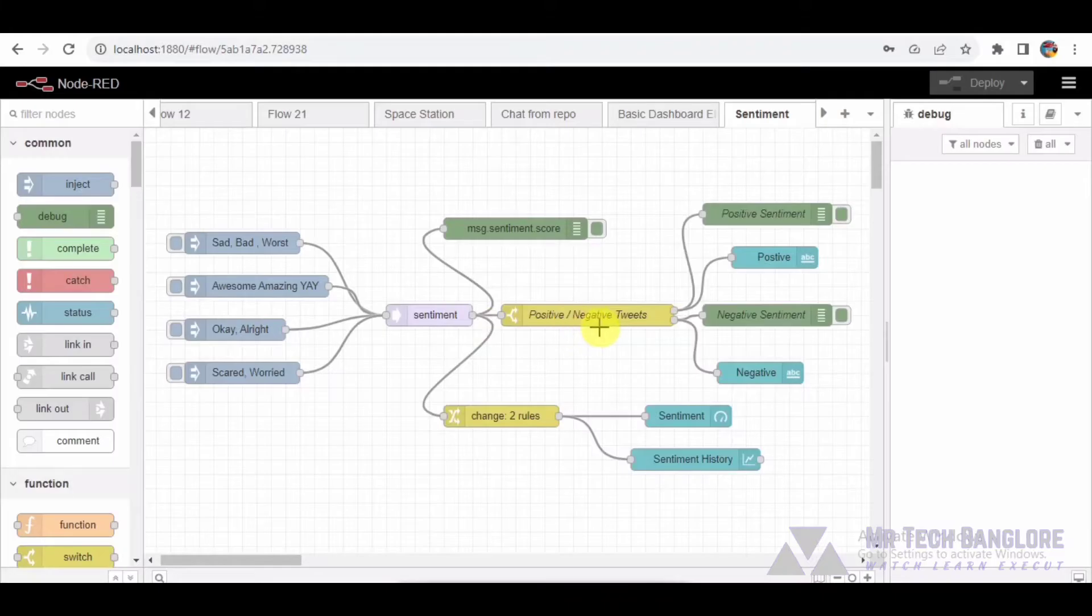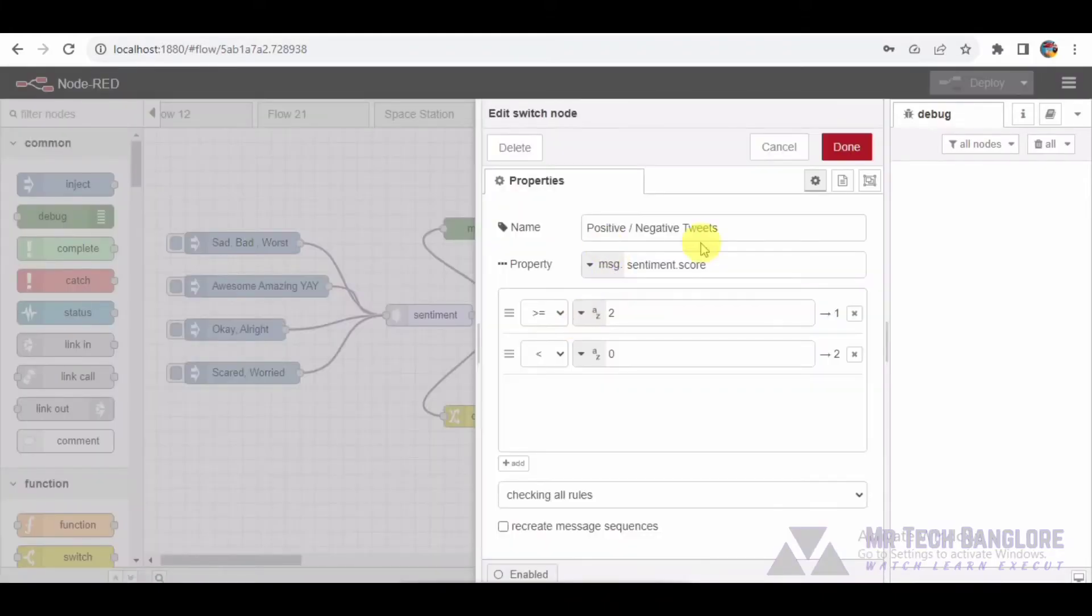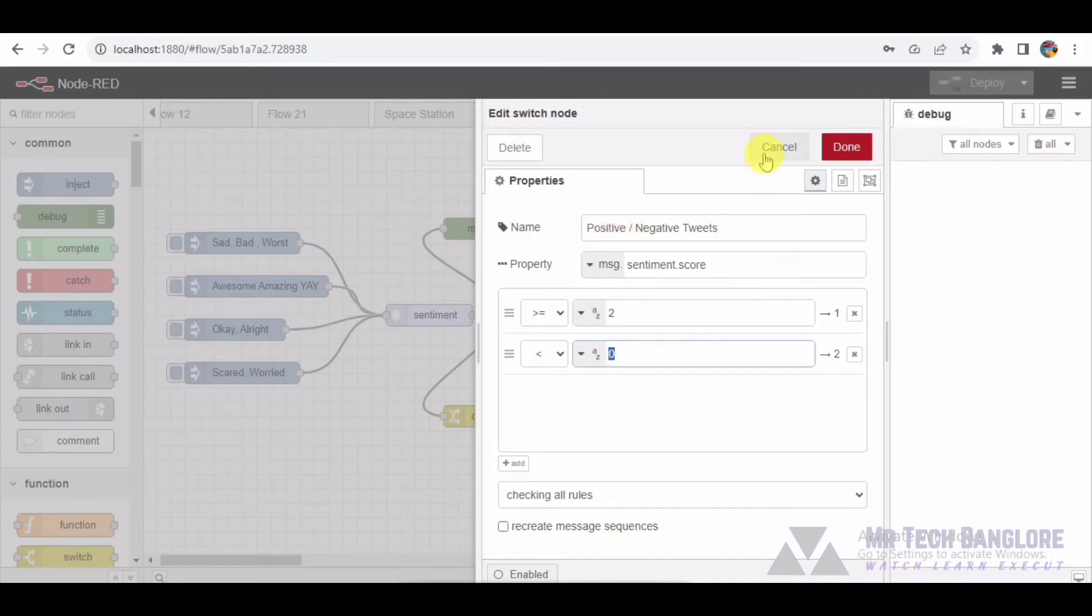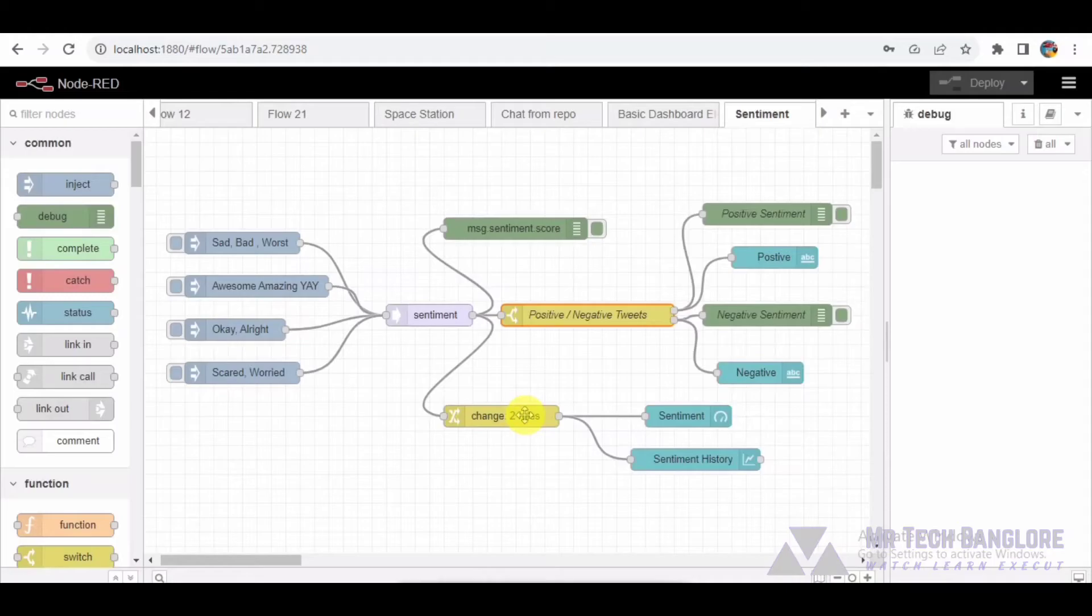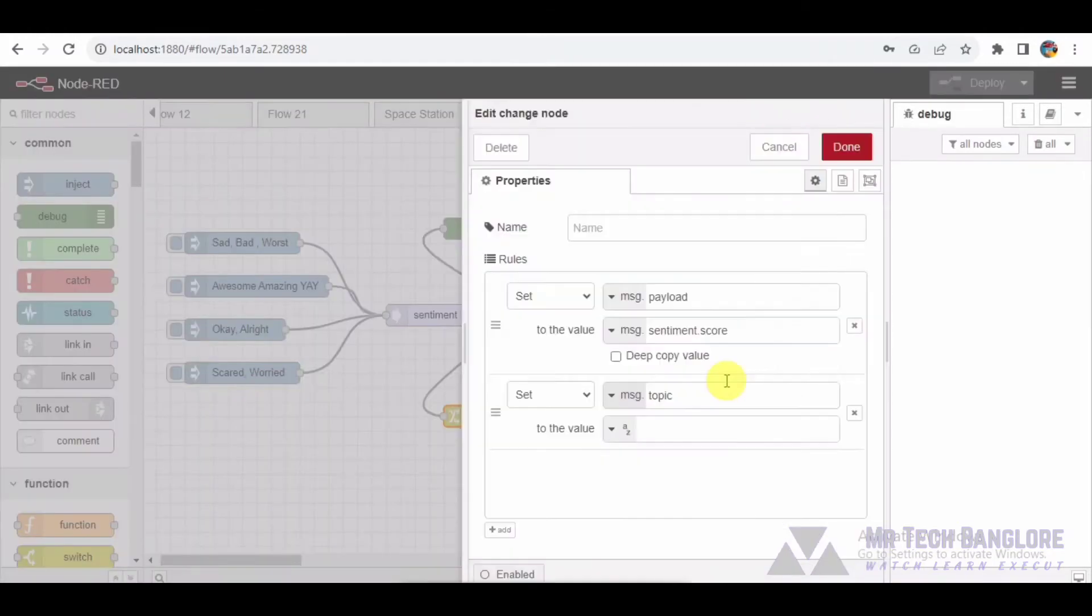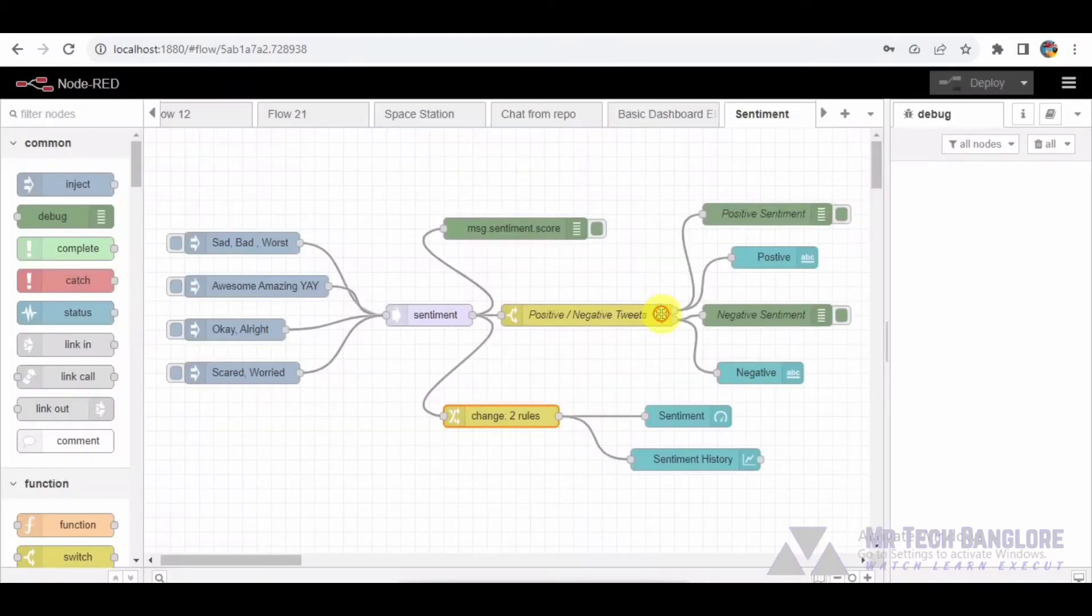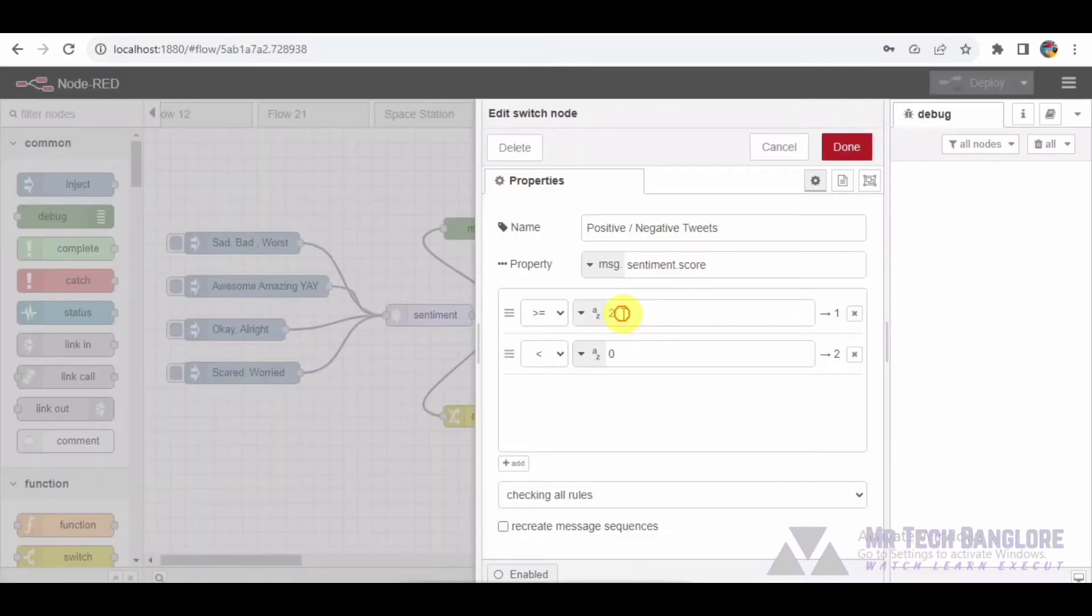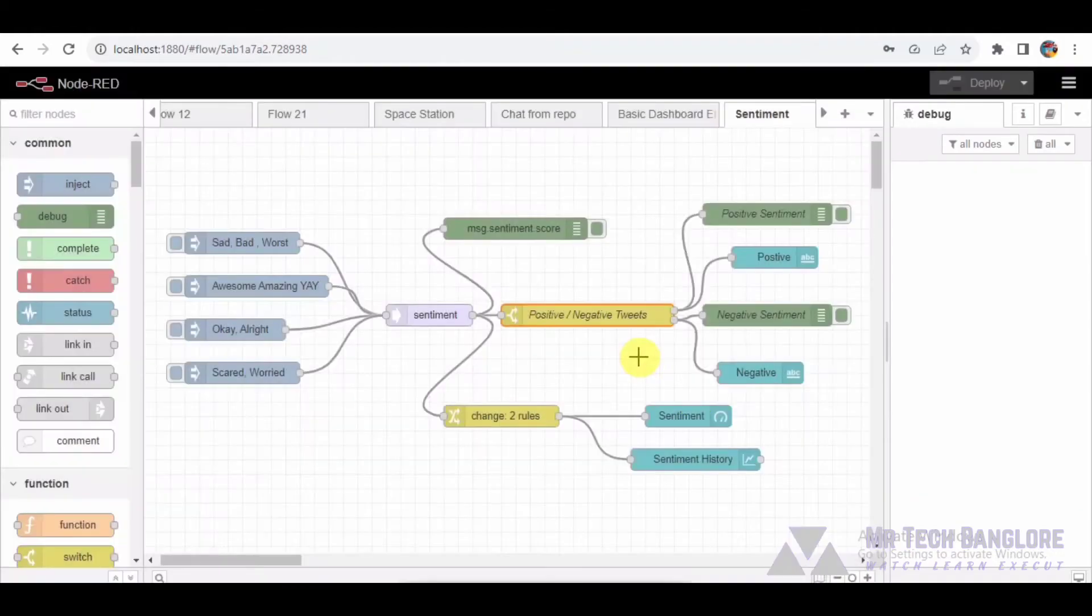To make sense of these sentiment scores, we employ a switch node. This switch node acts as a traffic cop, directing tweets with the sentiment score of 2 or higher to the positive sentiment pathway and tweets with a score below zero to the negative sentiment pathway.